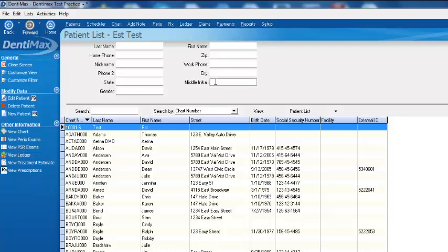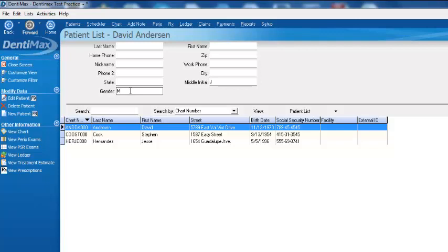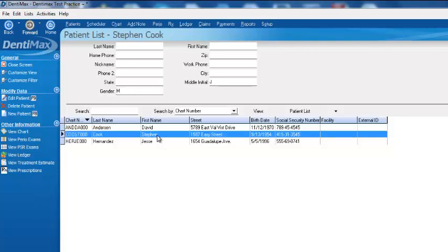So I can go, everybody with the middle name J, that's ML, boom, there we have it. Oh yeah, I was looking for Stephen Cook. There he is.